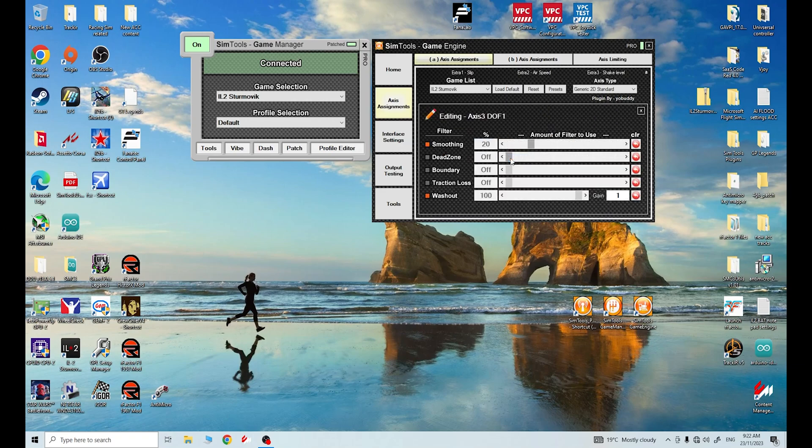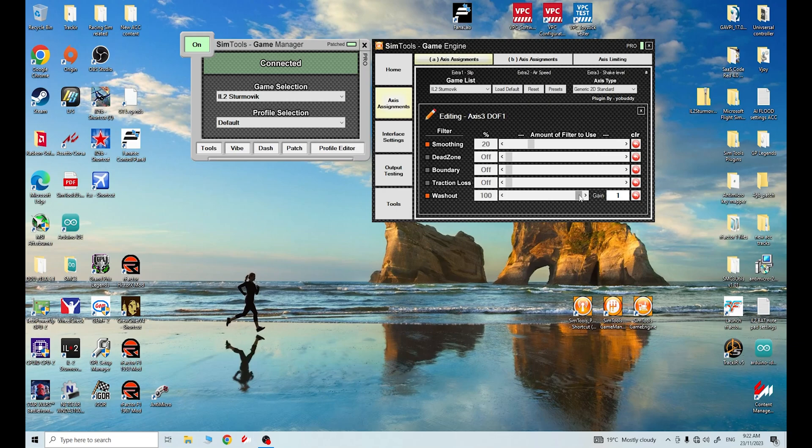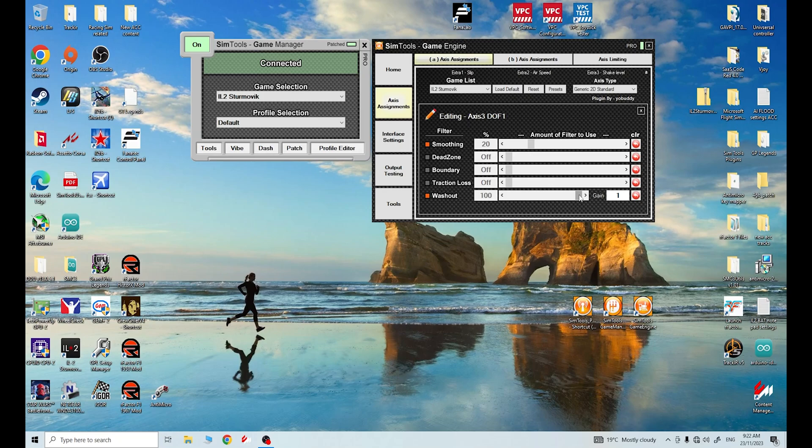On my yaw, on my axis 3a motor, I have 20 smoothing but I've also had to introduce this washout filter. What this filter does is it helps the mid frame return to center if it has skewed to the left or the right during a yaw event.